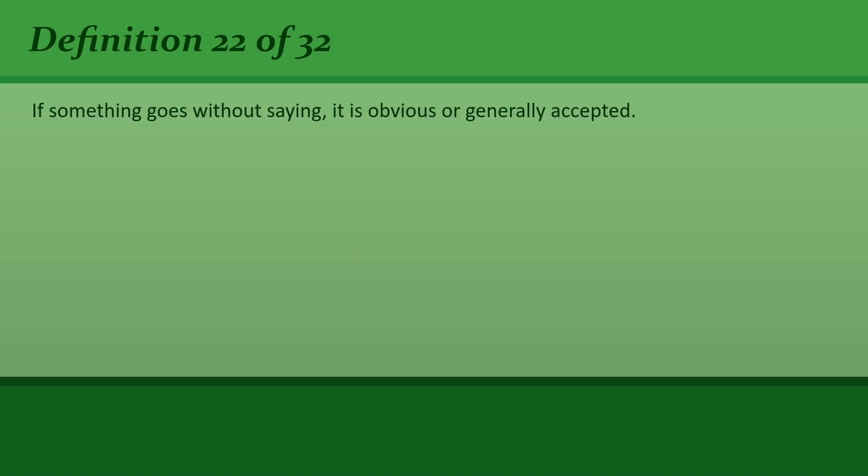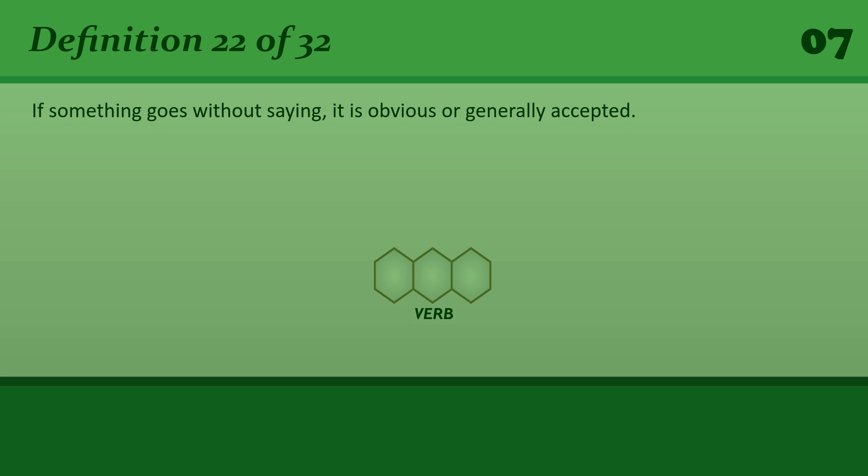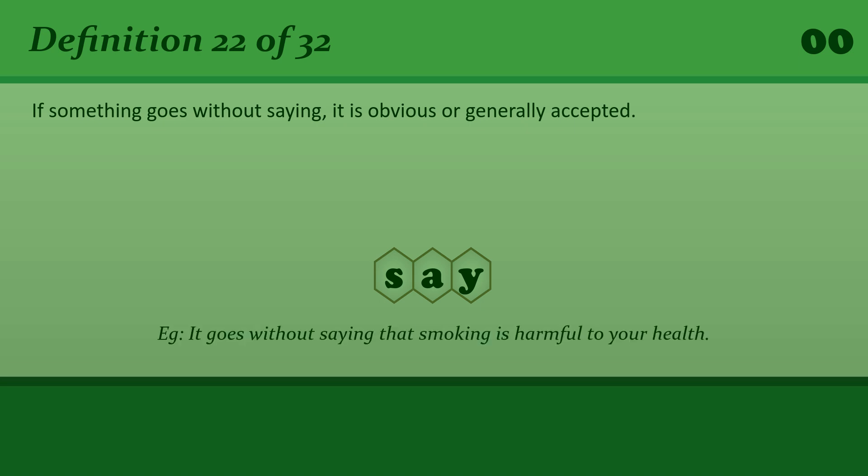If something goes without saying, it is obvious or generally accepted. It goes without saying that smoking is harmful to your health.